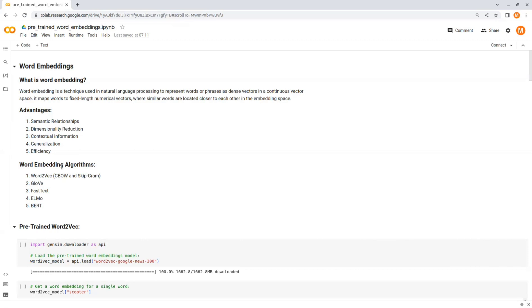There are several algorithms and techniques to train word embeddings. Some of the popular ones are Word2Vec, that focuses on two main training methods: continuous bag of words and skip-gram. GloVe, which stands for global vectors for word representation, and FastText, ELMo, and BERT.